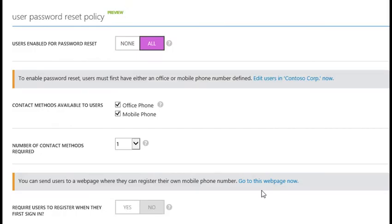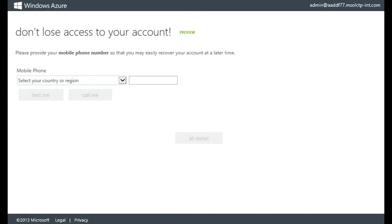Another option provided in your policy is a very helpful link to a user registration portal which you can provide to all your users so they can self-register their own contact data.